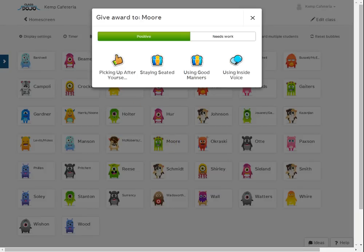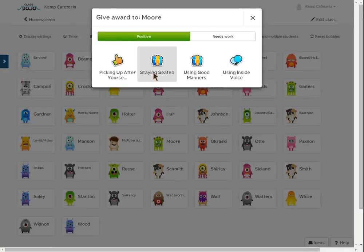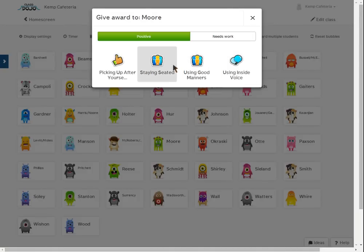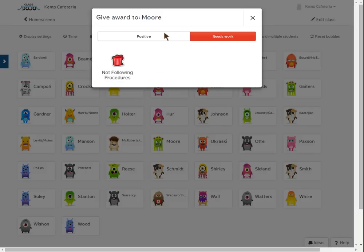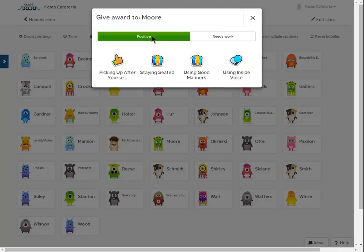In Miss Moore's class, and actually in all the classes, you can get points for picking up after yourself, staying seated, using good manners, and using your inside voice. So there's four different possibilities of points each day, and you can also have one point taken away for not following procedures.